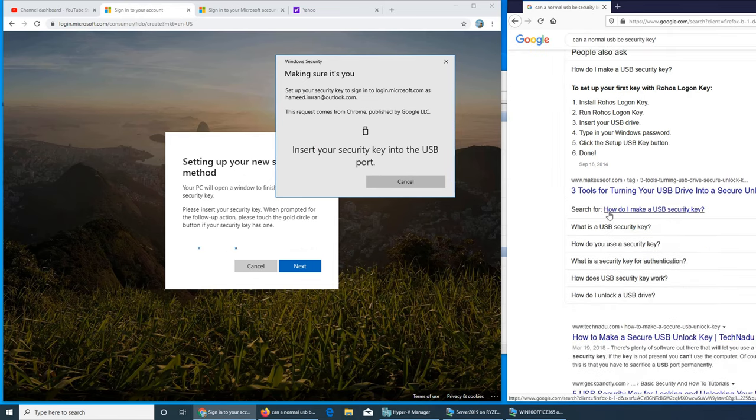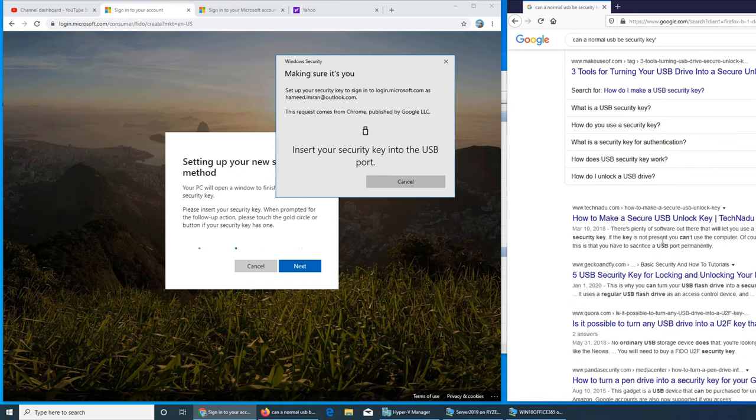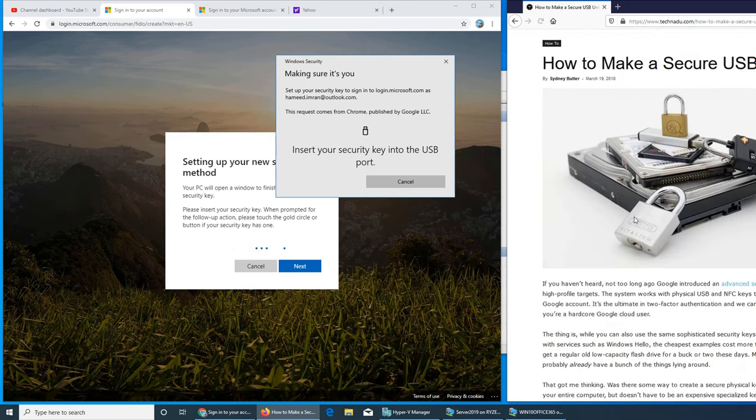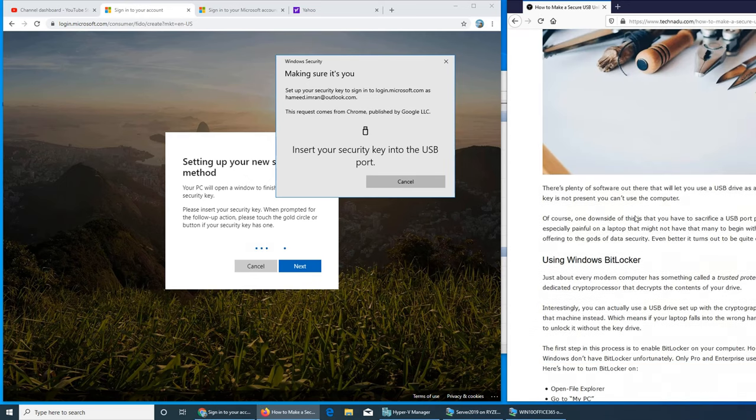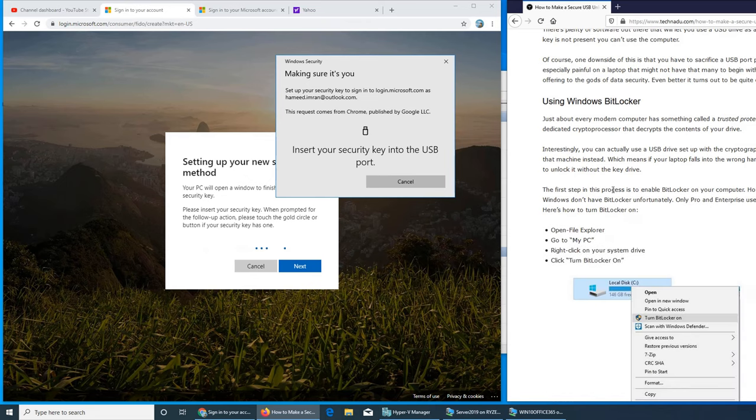At the moment there are all third-party software that can do this. Oh, Windows BitLocker.